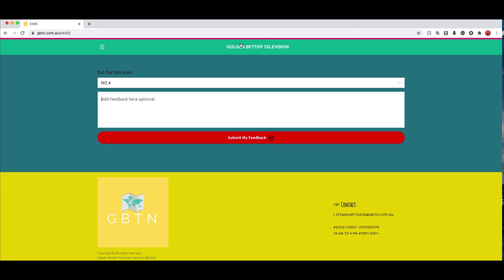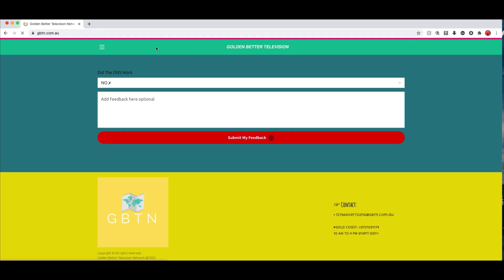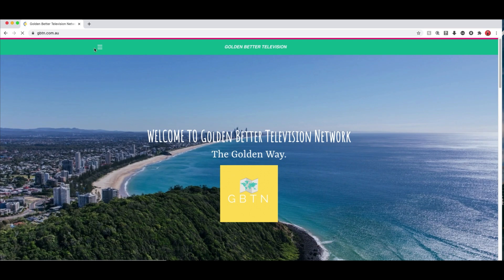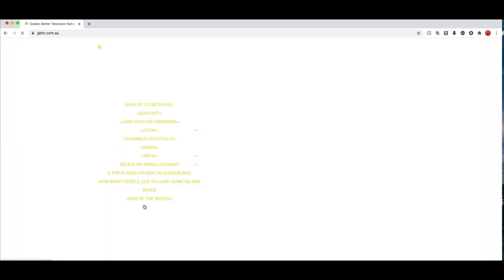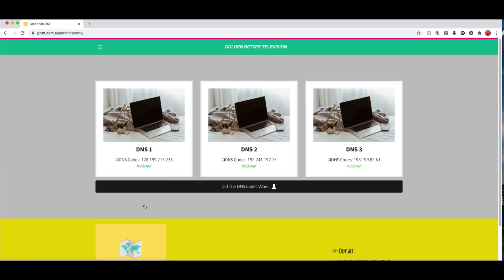So yeah thanks again for watching. I just wanted to show you the DNS codes. They do work. And they are available on the website. And we'll update the list if we get some other DNS codes that we can publish. So yeah thanks again for watching. And we'll catch you guys in the next one.